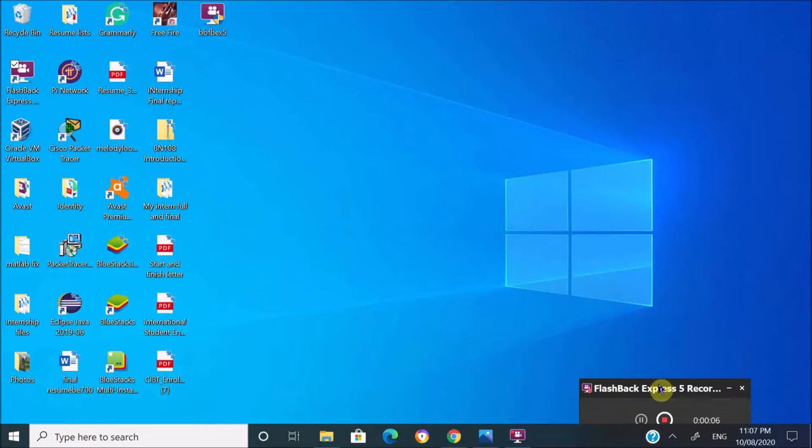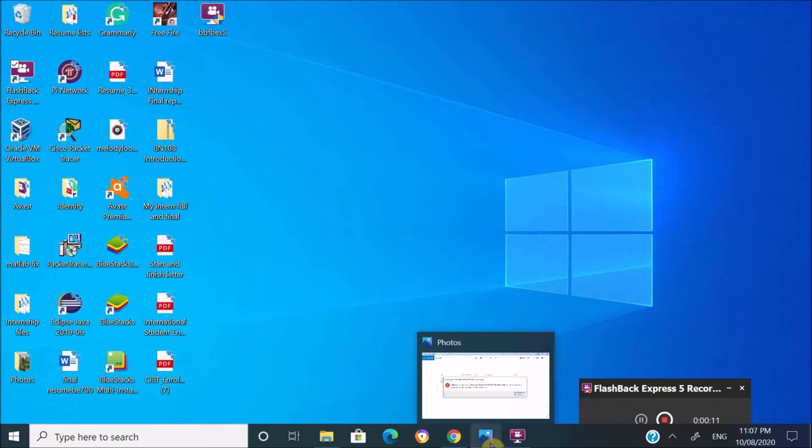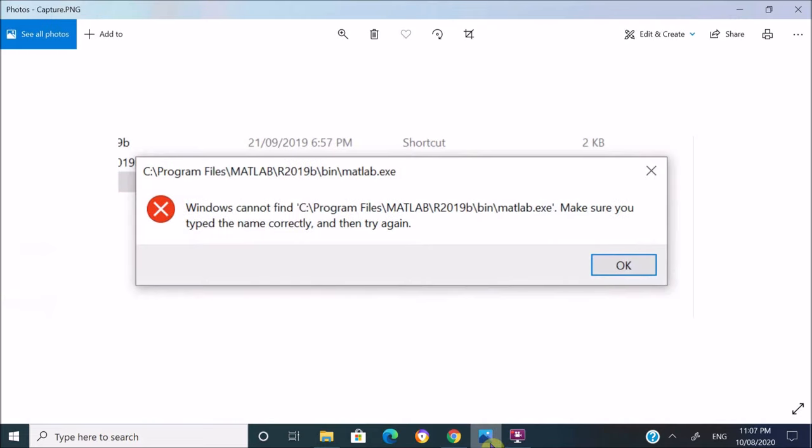Hi everyone, welcome back to my new video. Today I'm going to show you how to fix this problem. If you are having trouble opening certain software on your PC, when you try opening it and it shows this error, then this video is for you.